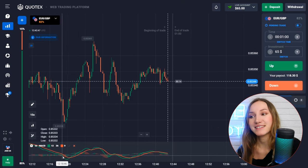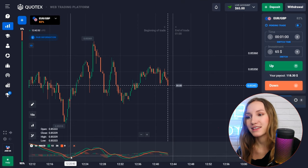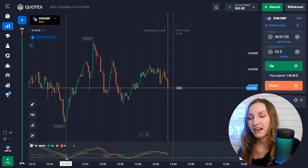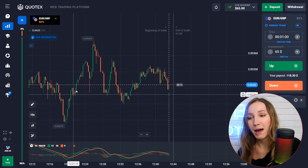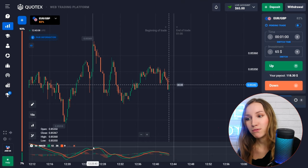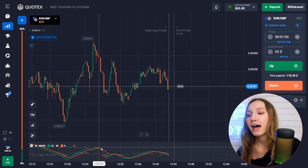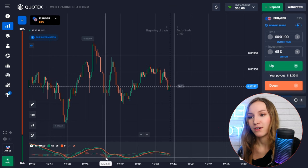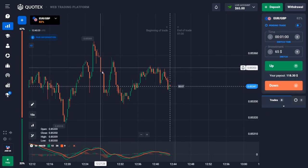Signal number one: when the green moving average crosses the red one from bottom to top and we see the green histogram forming, it means the price will soon move up — you can open a trade up. When the green moving average crosses the red one from top to bottom and we see the red histogram, the price will move lower and you can open a trade down.